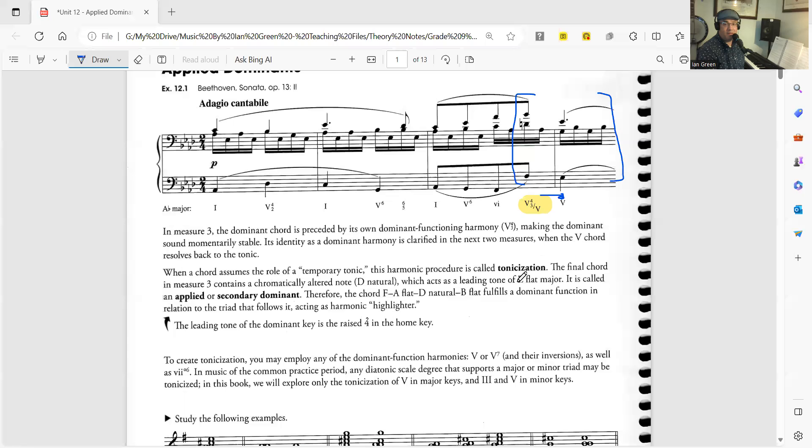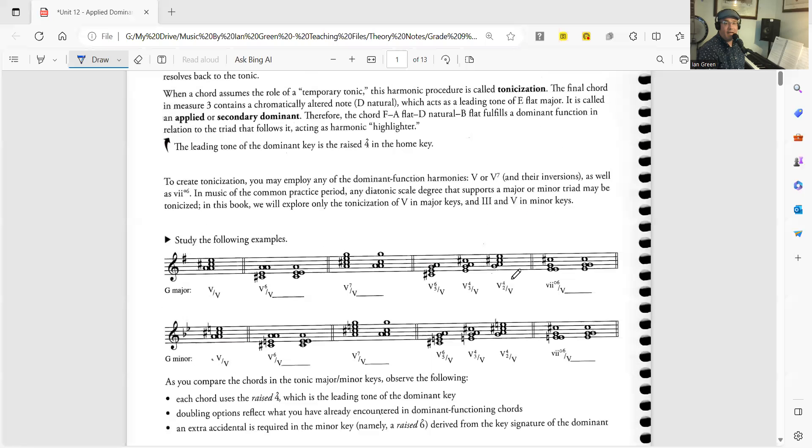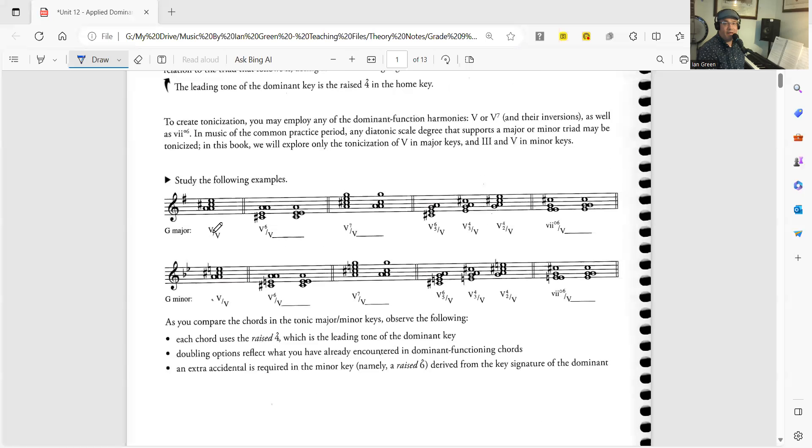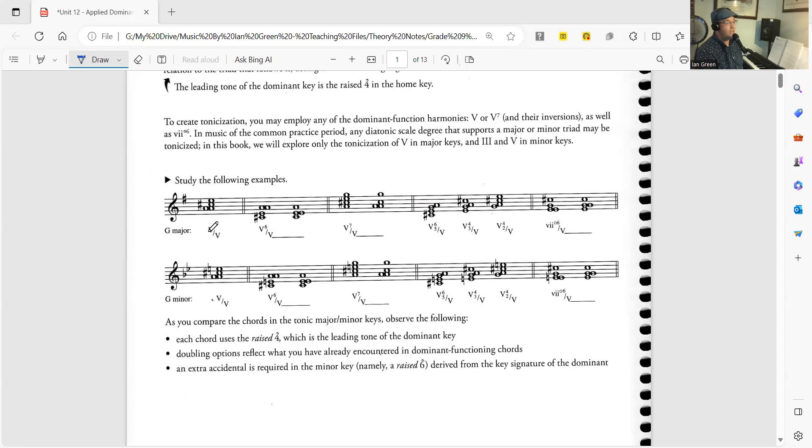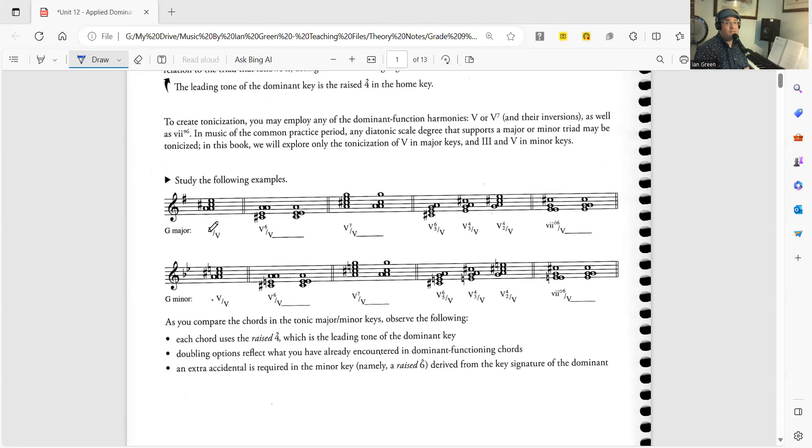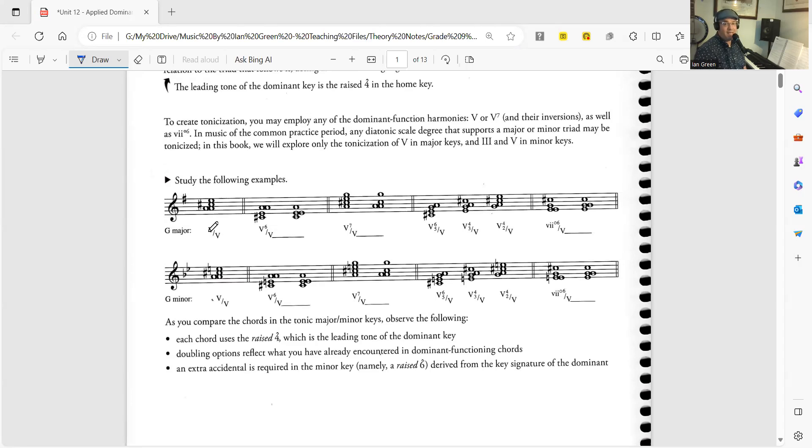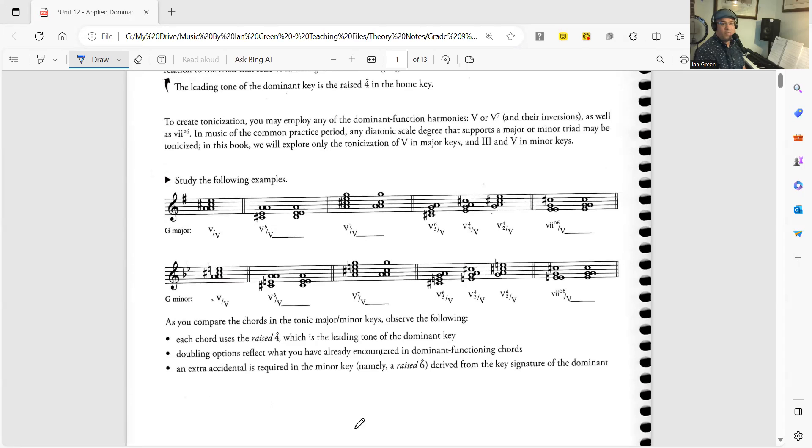Now where we left off we were looking at tonicization and how we can actually have a 5 of any chord. Traditionally the most common pattern when thinking about tonicization is to decorate the dominant note or what is known as 5 of 5. So if we're in any key we can actually create the 5 of the dominant.